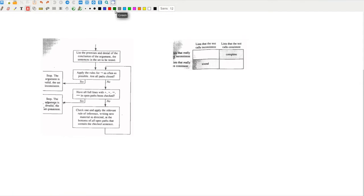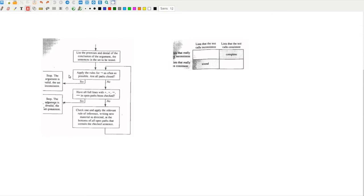The second quality is soundness. If the initial list is consistent, then the tree test guarantees that there will be an open path, resulting in an invalid argument. Another way to state this is that a closed path guarantees an inconsistent set, which by extension means that the argument is valid. Soundness is equivalent to the first arrow in this decision tree, as well as that box.